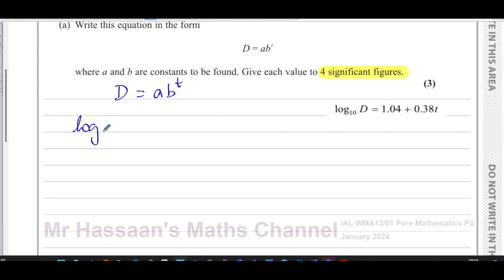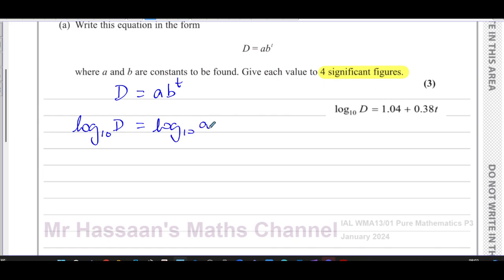We have log base 10 — you don't really have to write the base 10 explicitly, because log d by itself means log base 10 by default. If there's no base written, it means base 10. Now I'm going to take log base 10 of the right-hand side: log base 10 of a times b to the power of t. We split this up using the law: log(p × q) = log p + log q.